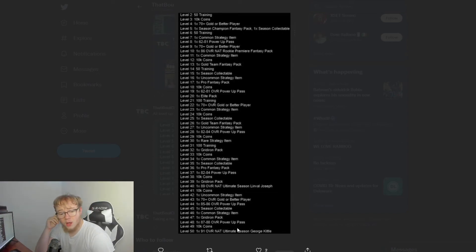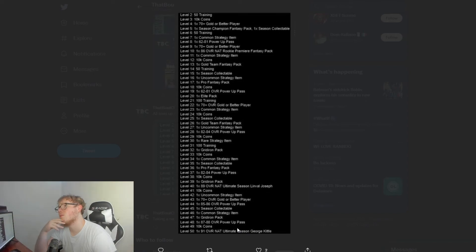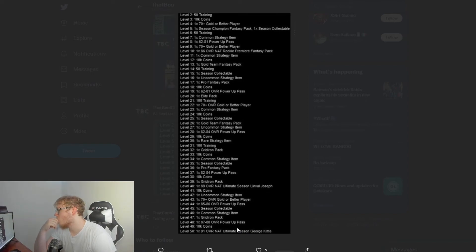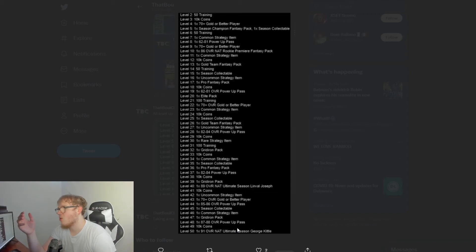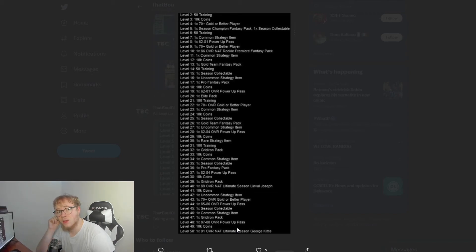Level 41, we have 10K coins. Level 42, uncommon strategy item. Level 43, get a gold player. Level 44, 85 to 86 power pass. Level 45, season collectible. Level 46, common strategy item. Level 47, gridiron pack. Level 48, 87 to 88 power pass. Level 49, 10K coins. And for hitting level 50, you get a 91 overall NAT Ultimate Season George Kittle.